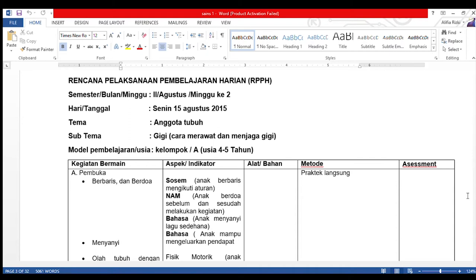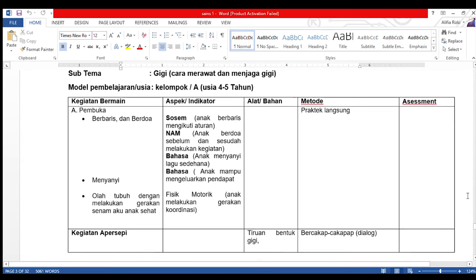Di sini terdapat 5 kolom: kolom pertama kegiatan bermain, kolom kedua aspek indikator, kolom ketiga alat dan bahan, kolom keempat metode, kolom kelima asesmen. Pada kegiatan pembuka, anak berbaris dan berdoa. Aspek yang akan dicapai adalah sosem anak berbaris mengikuti aturan, serta nilai agama dan moral anak berdoa sebelum dan sesudah melakukan kegiatan, dengan praktek langsung.